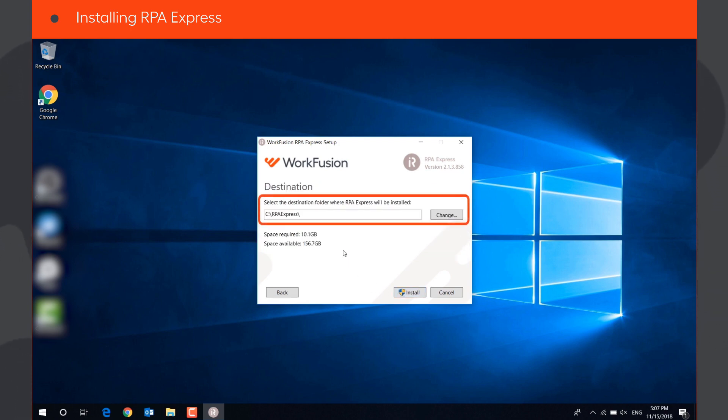Specify the folder where to install RPA Express, or leave the default one, and click Install.